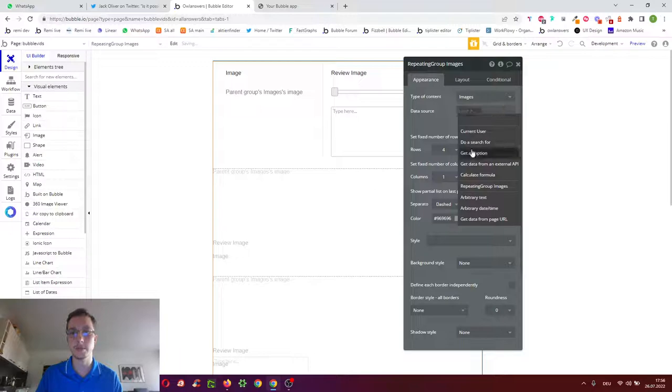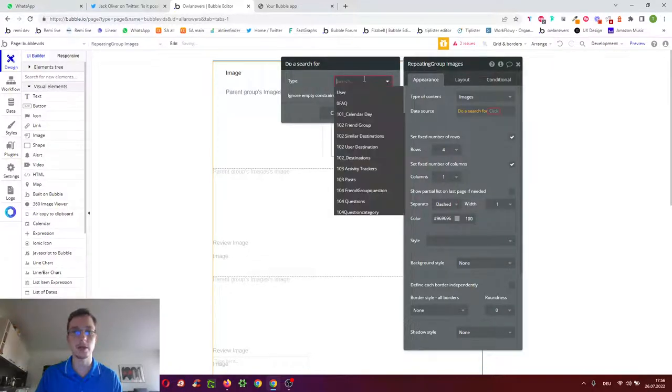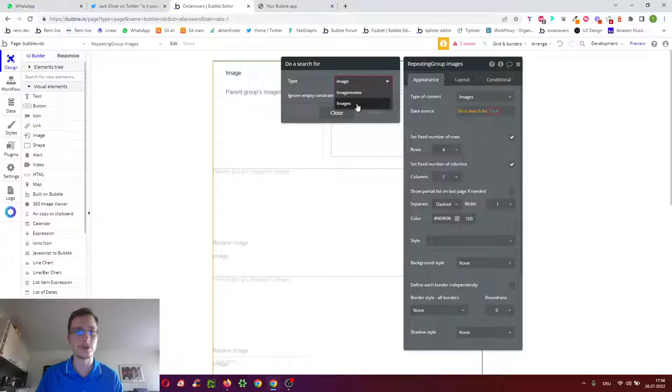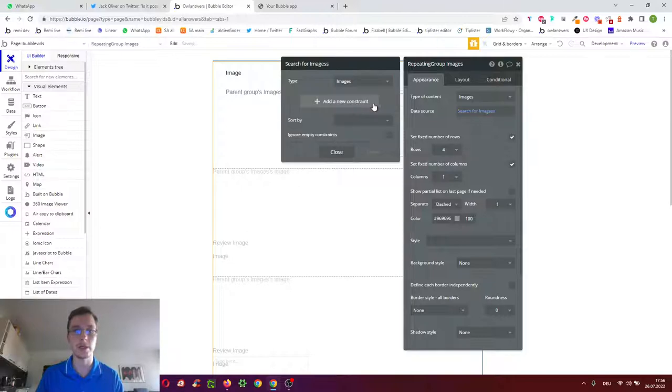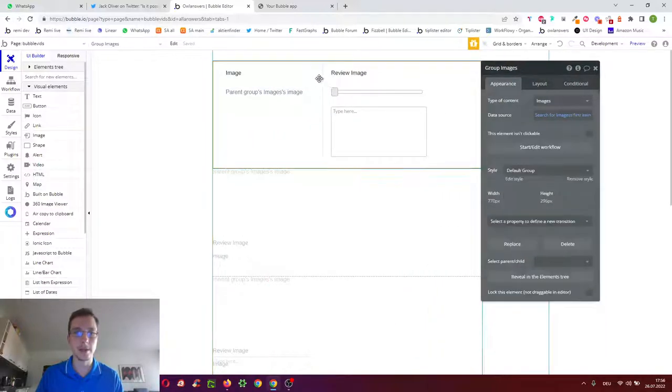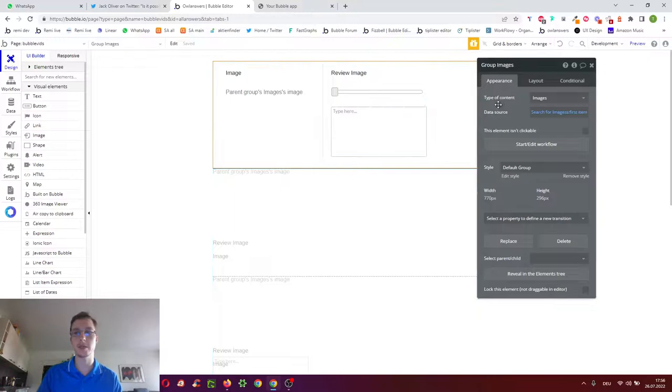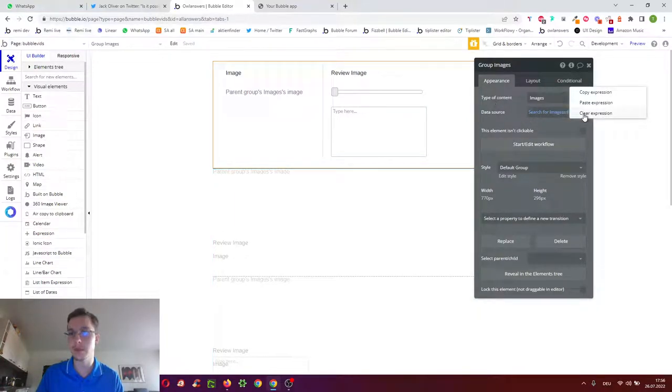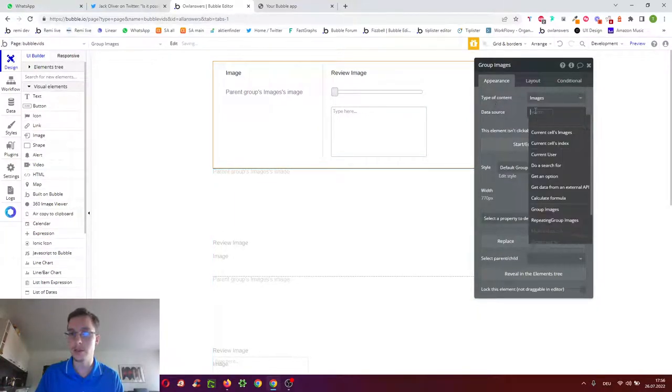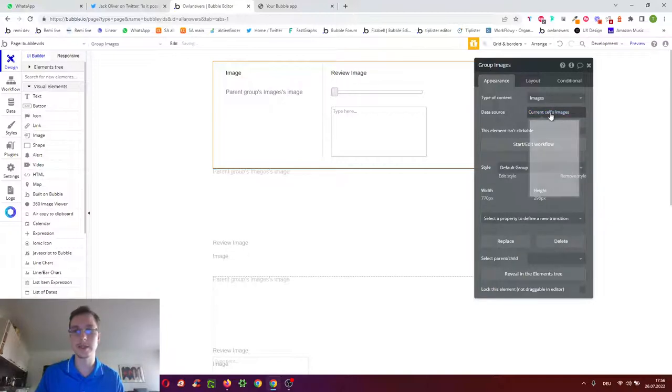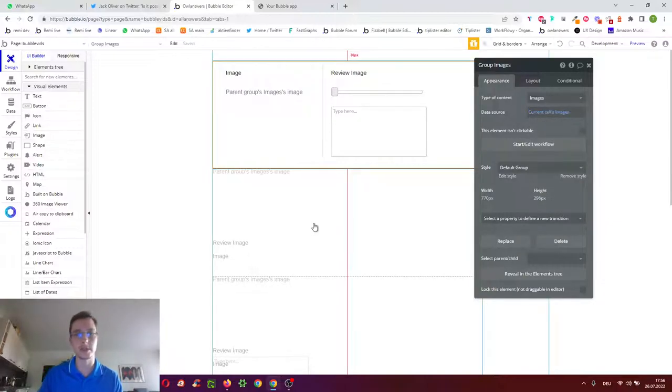And we've got the repeating group. We want the repeating group this time to not show just the one image in the database but to just take all images in the database. I've just added five, I own four. Then this group which is one cell of the repeating group, we don't want to show the first item of the search of all images but we just want this current cell's image, so the first image, second image, third image.